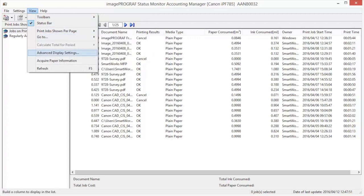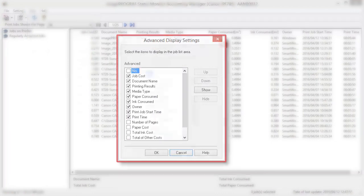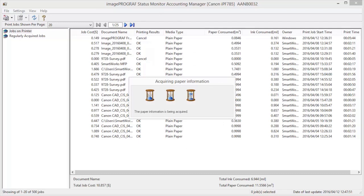Advanced Display Settings enables us to customize the display windows within Accounting Manager. Acquire Paper Information refreshes the display with data brought in from the machine.